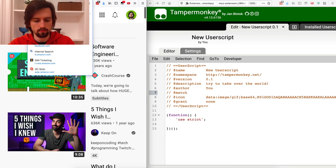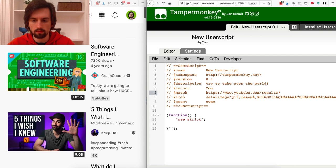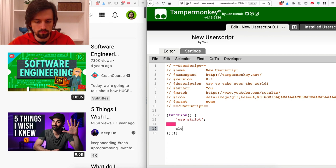Let's begin with making sure that the script is going to run only on YouTube search results and not on other websites. This URL with an asterisk or wildcard will match all the search results from YouTube. Let's put a simple function in there just to make sure it all works — let's save, run, and this should give me a simple pop-up with 'foo' in it. We've got the foo, so it works.